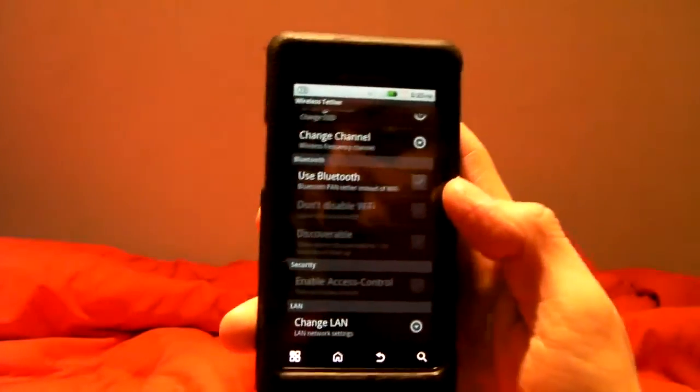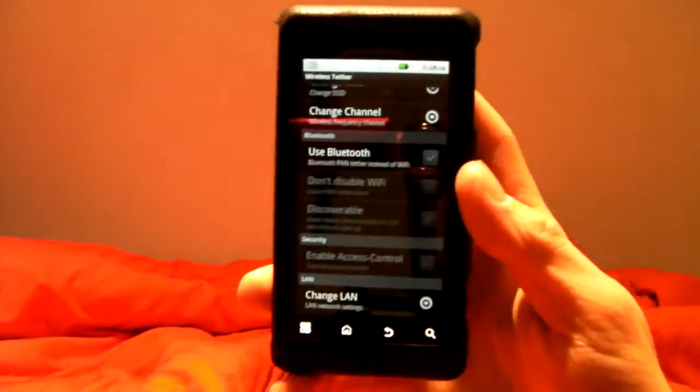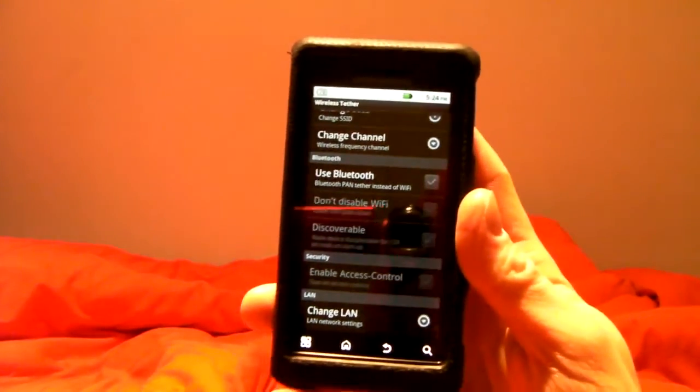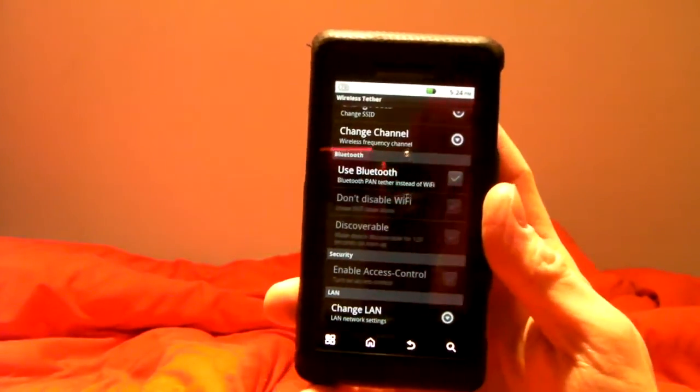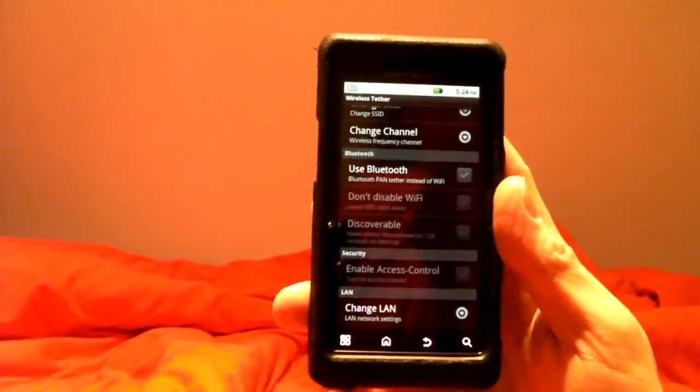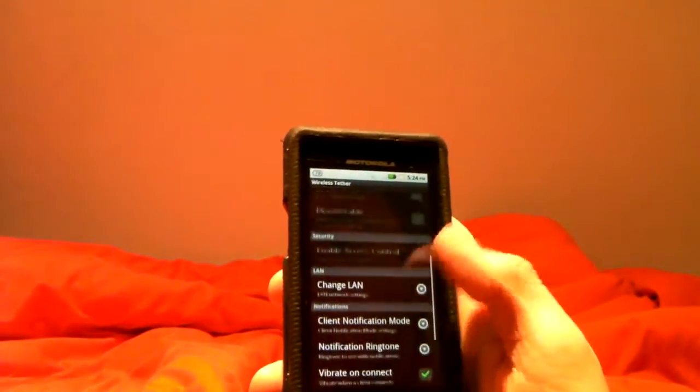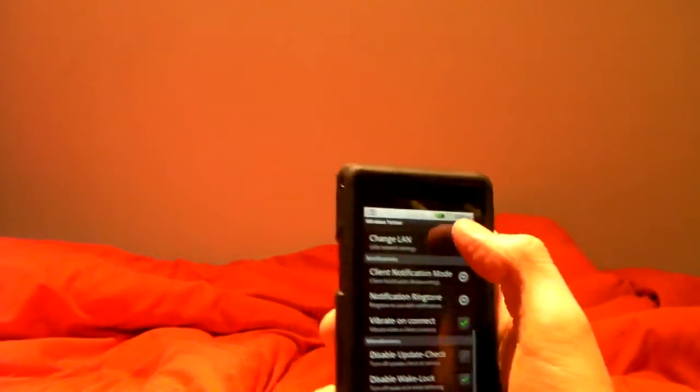You can do it over Bluetooth. I have not actually tried it, but you can do this over Bluetooth.